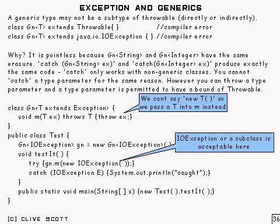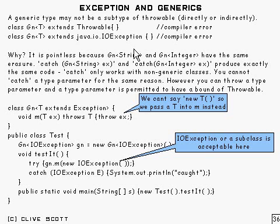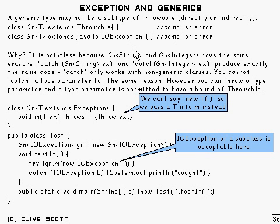Well, let's say a bit more about exceptions in generics. First of all, a generic type may not be a subtype of throwable either directly or indirectly, of course.